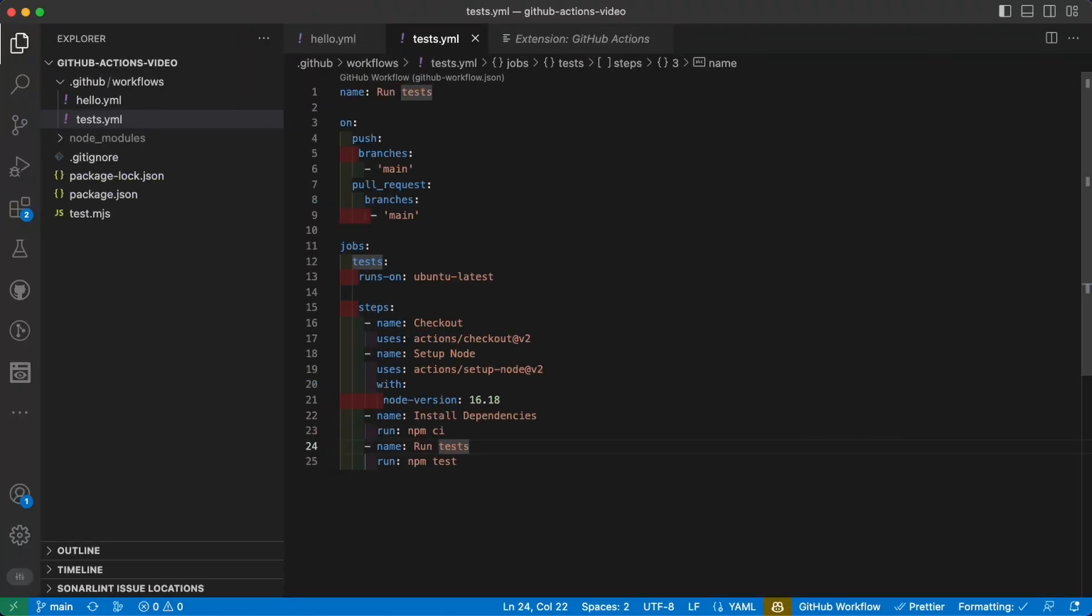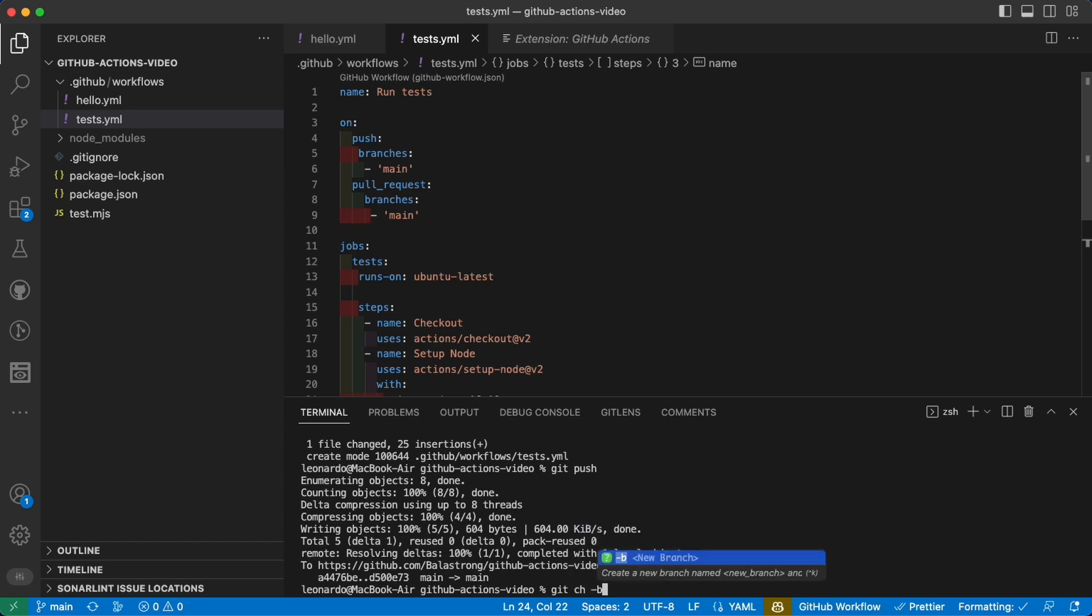Let's see together how you can start from the hello world action and set up the test action in just a couple minutes. To do that, let's create a new branch. So git checkout -b failing tests.